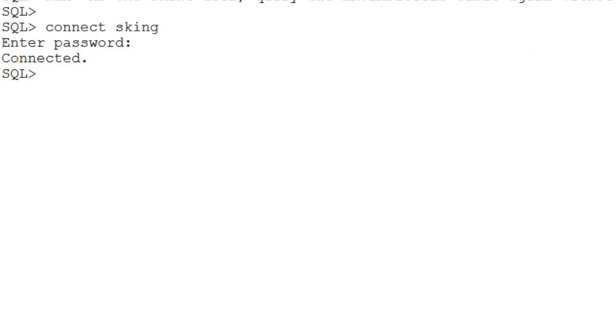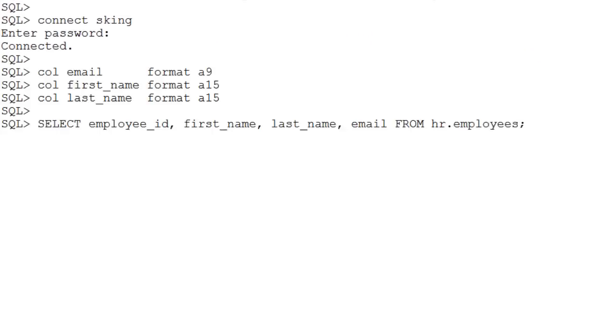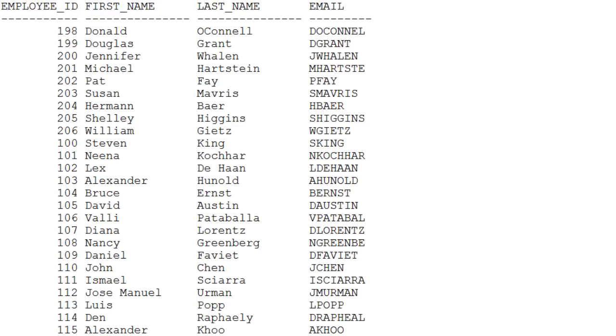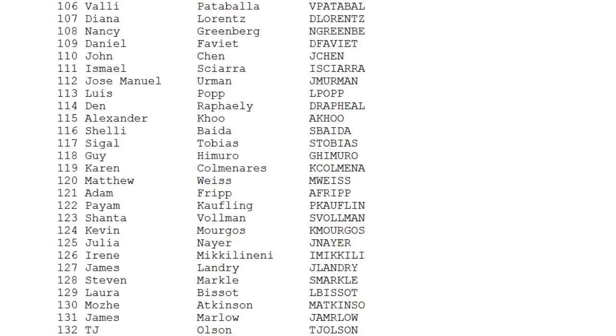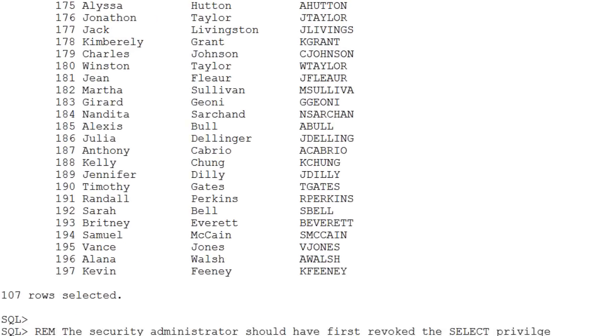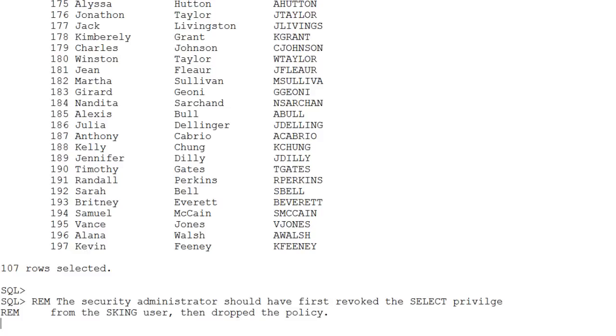Log on as the ASKING user. Execute a couple of formatting commands and then execute the unqualified query which you have used before. Because no VPD policy protects the EMPLOYEES table, all rows are being displayed.